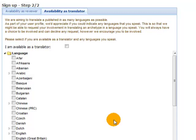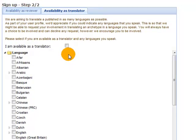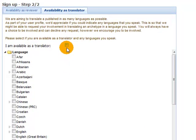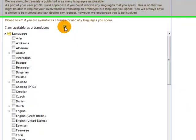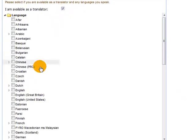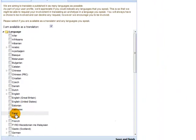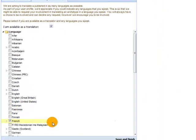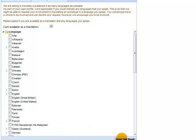The next phase is then to require availability as a translator. So in fact I'm going to indicate a willingness to do that because I have a background in French. And I'm happy to translate any archetypes that are built into French. And I'm going to save and finish.